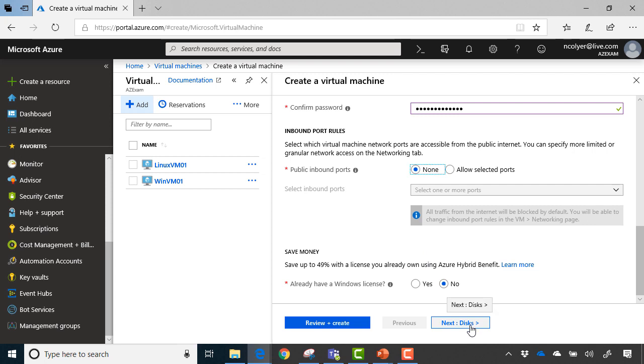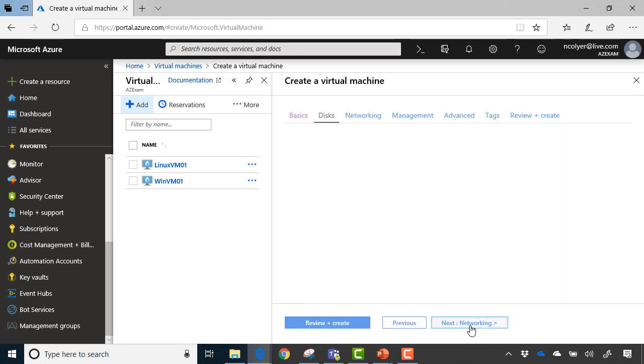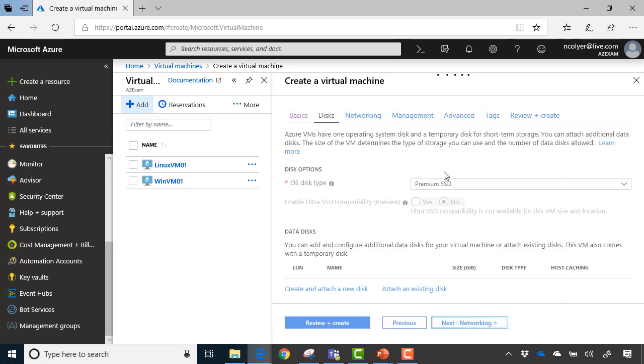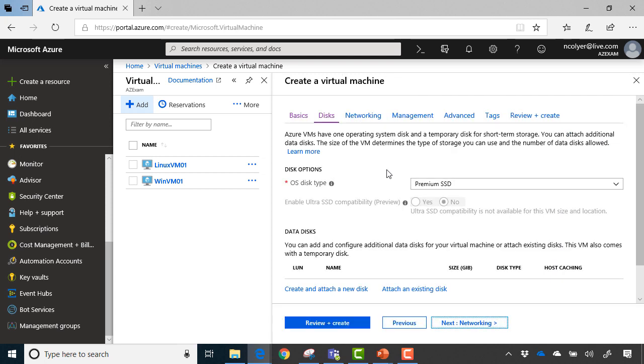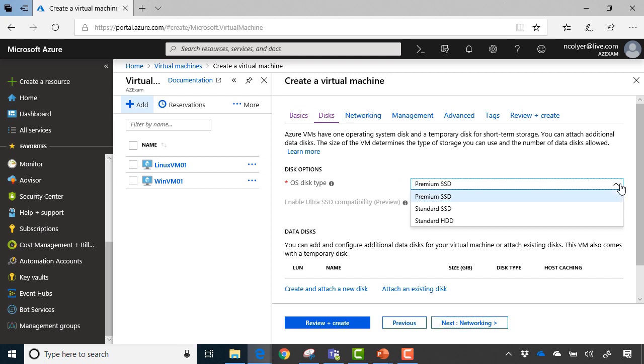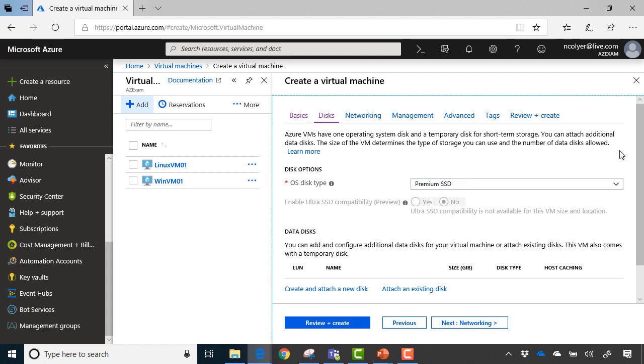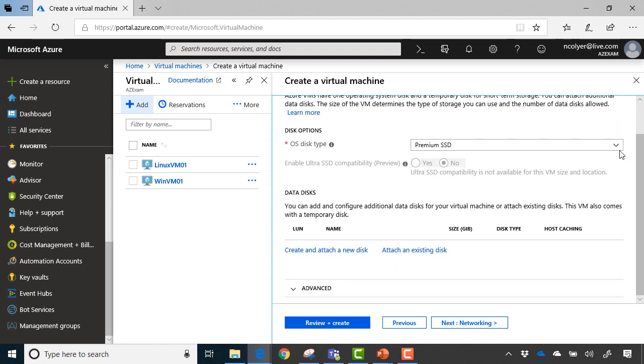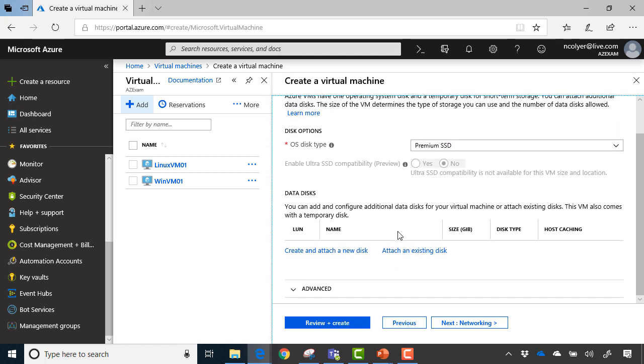So if I go ahead and click next on disks, this gives us our disk options. You'll learn more about all the disk options later on, but you can choose between premium SSD, standard SSD, and standard HDD. The SSDs naturally being the faster, higher performing disks. I can add additional data disks to the machine itself. So think of these like, I've got my PC or laptop at home, and I want to add an additional drive. This is where I would do that. And that's all done there.